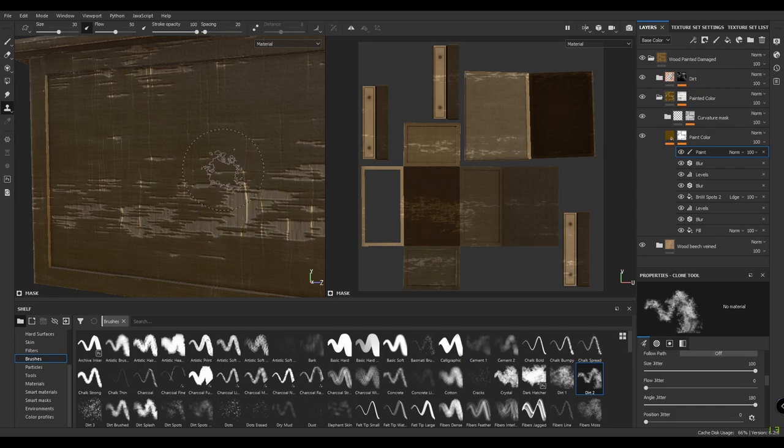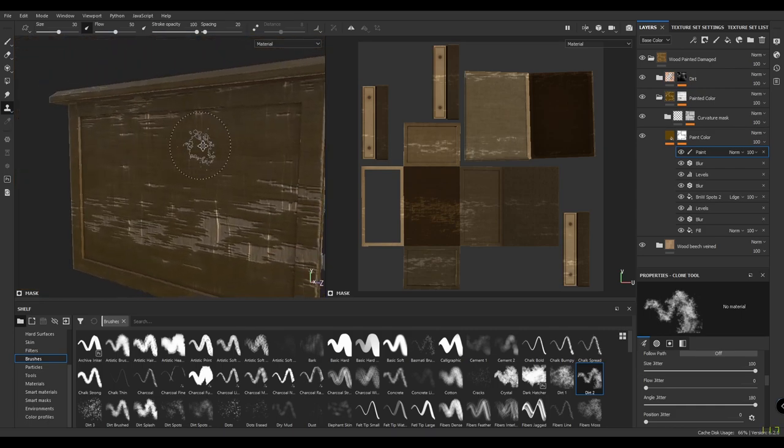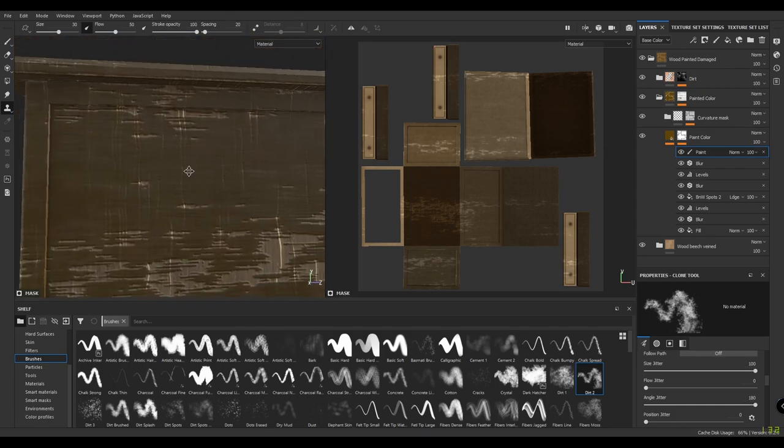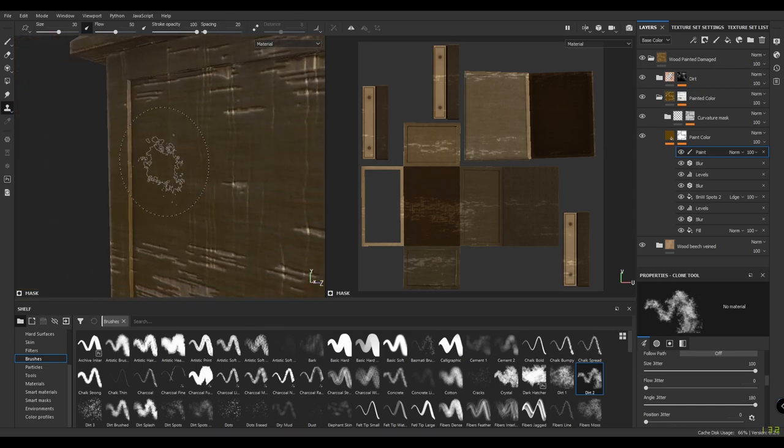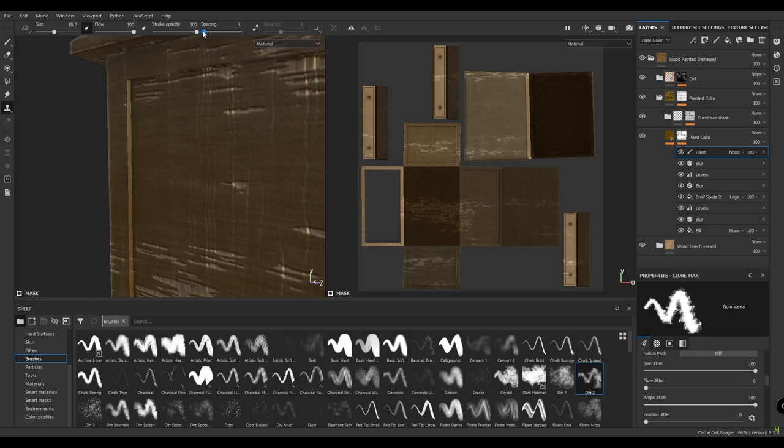Start making some paint peel effect. Make your brush very small and keep your flow to 100% and spacing to 5.